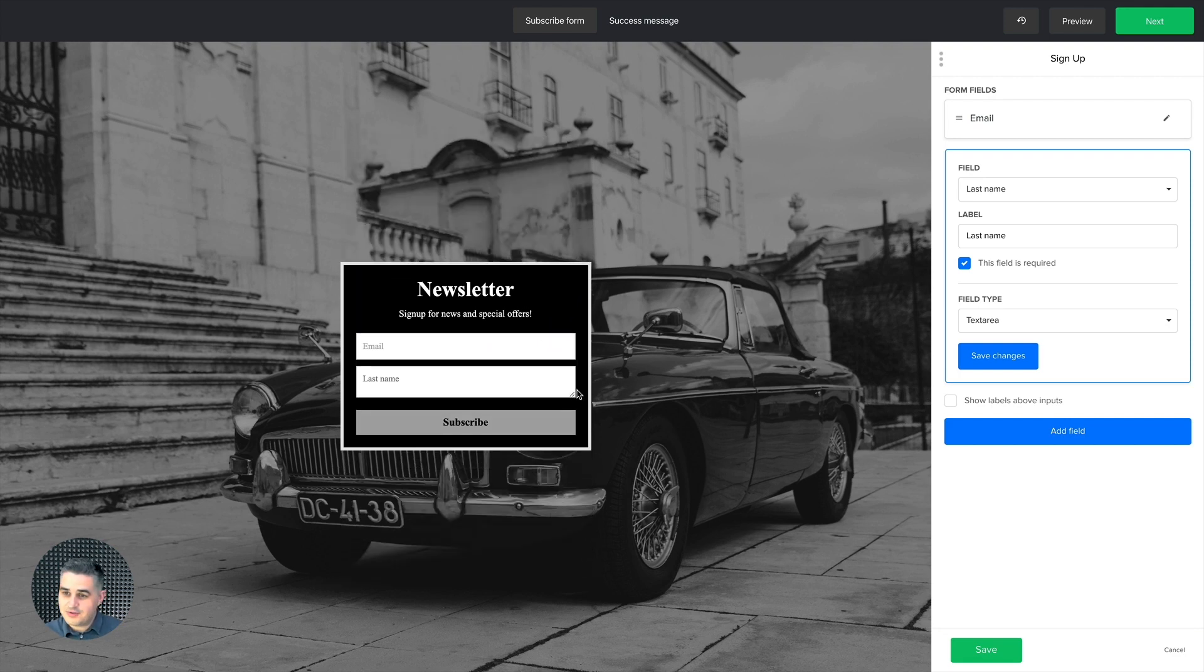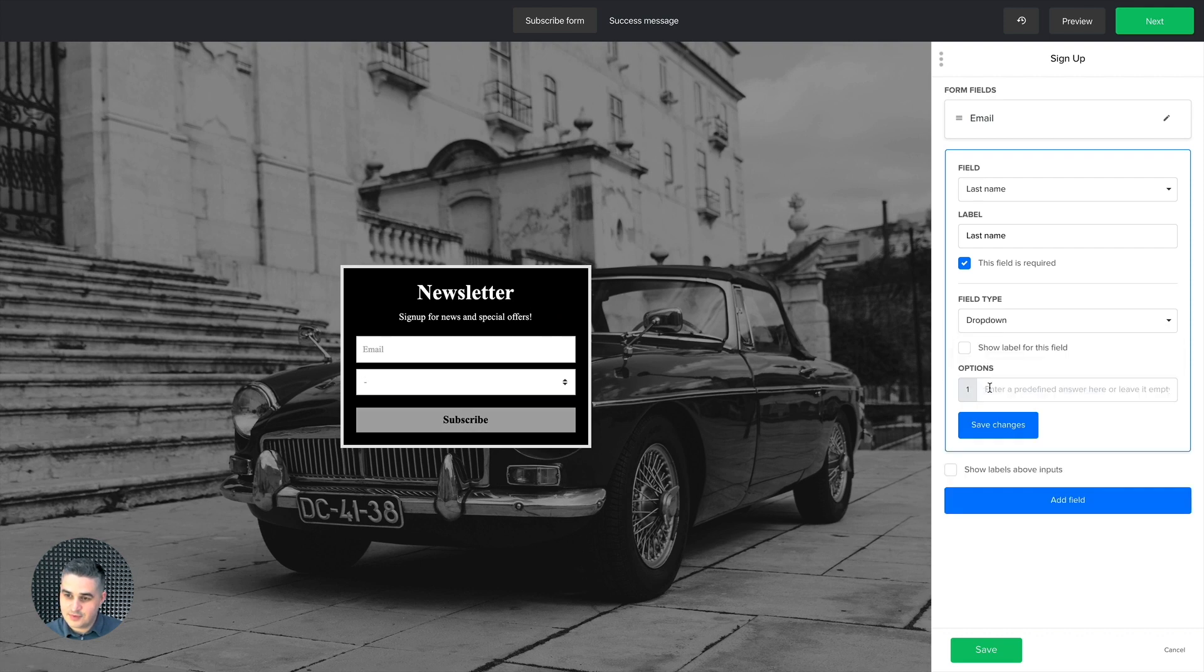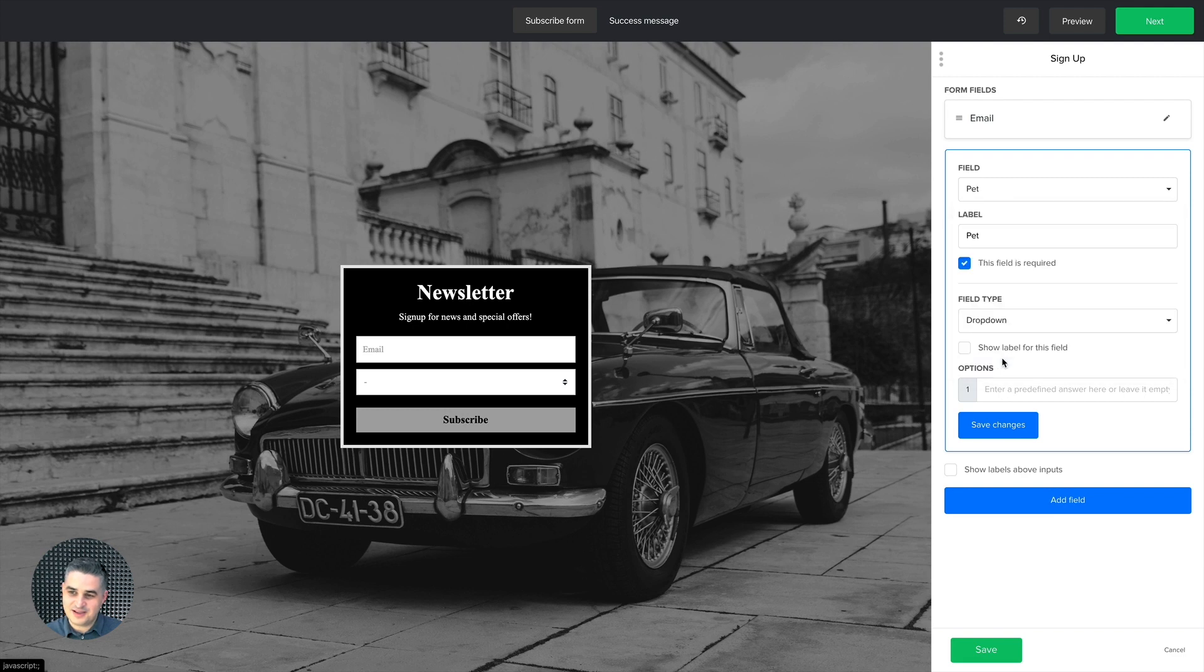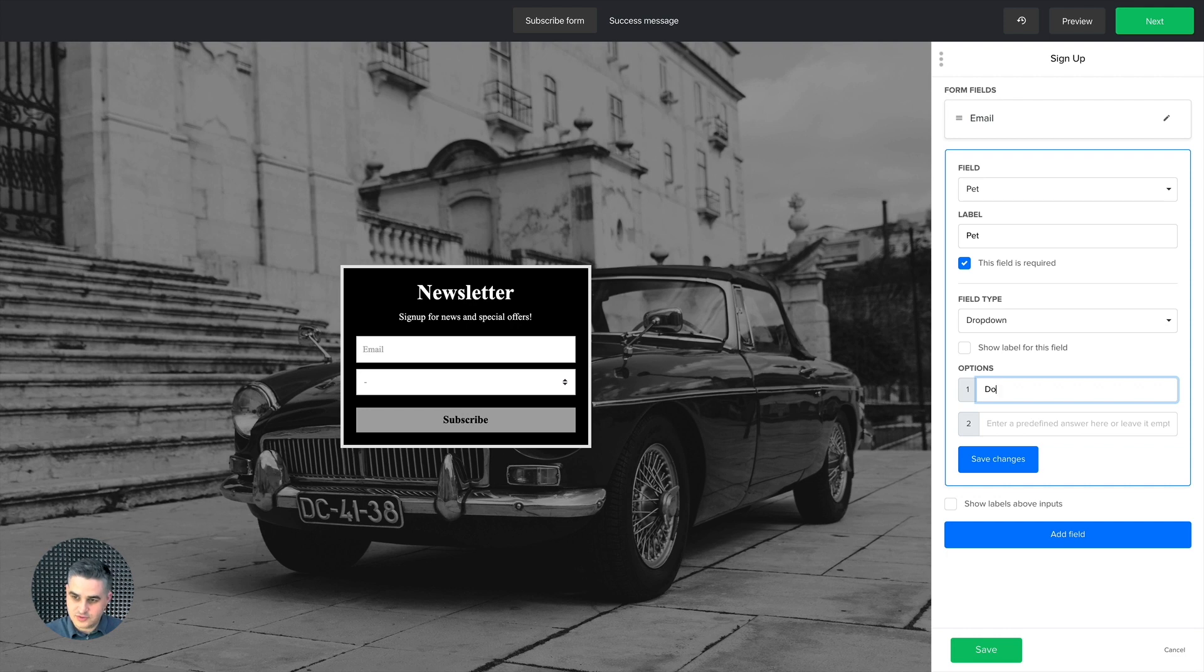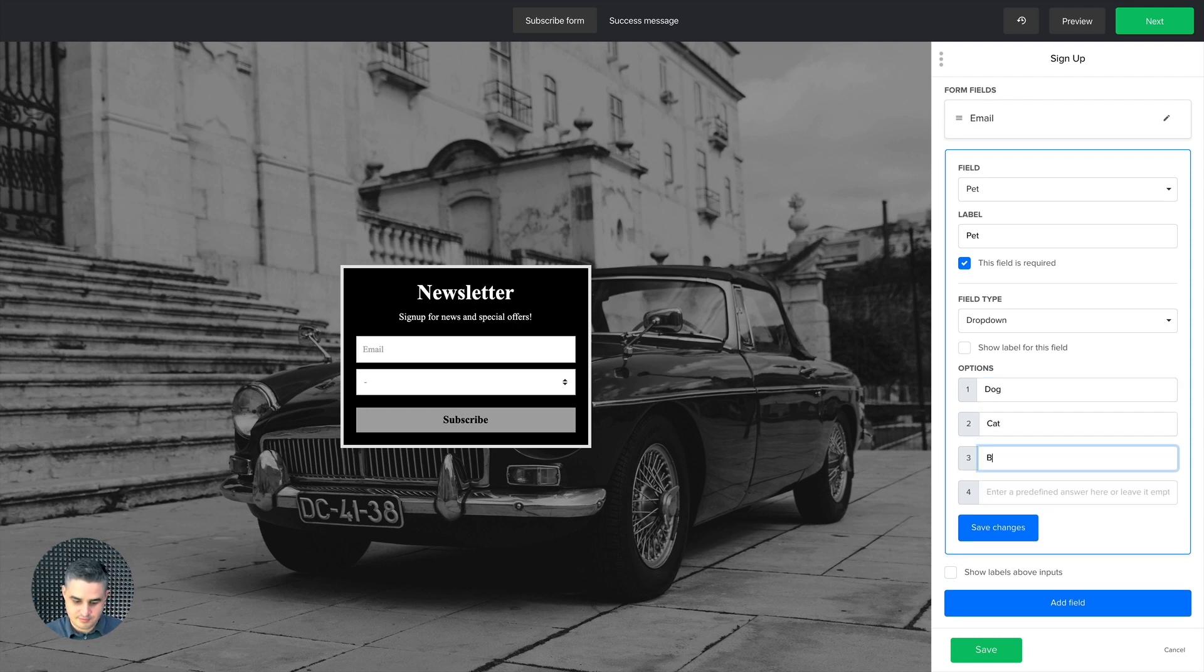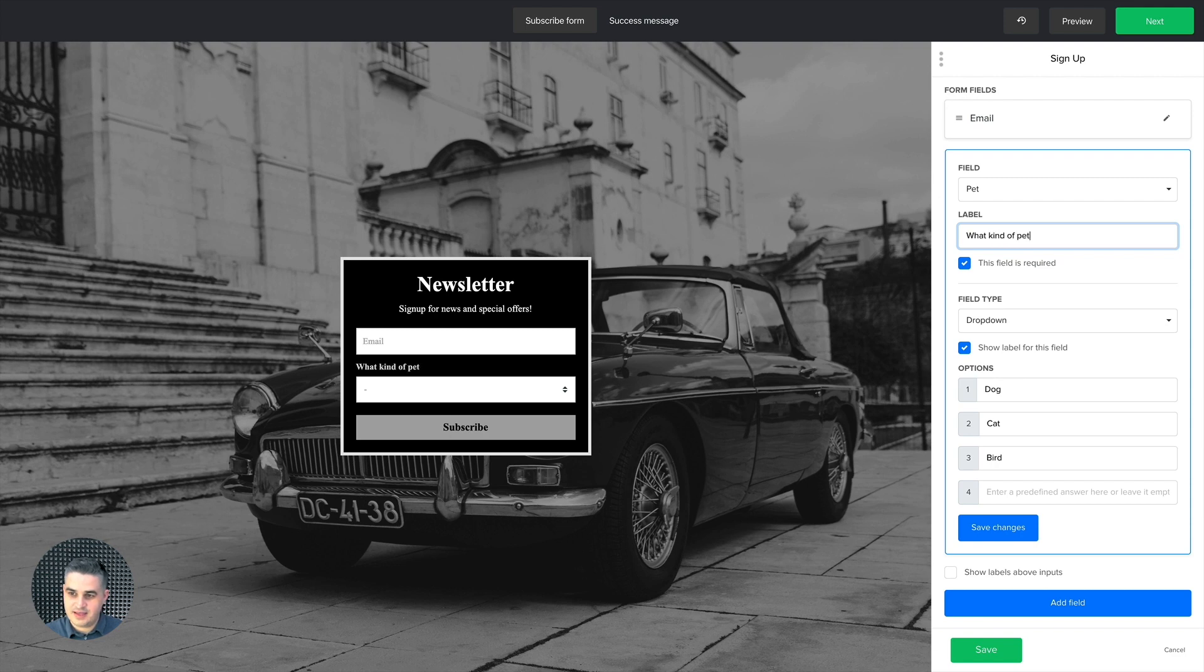Another thing they could do is instead of having a text area, they can have a dropdown. For example, if you want something like, let's go back to fields. I have this pet field I created. I like using this example. And you can have, for example, dog, cat, bird. And the question could be, you know, what's your pet? What kind of pet do you have? Or something similar to that.